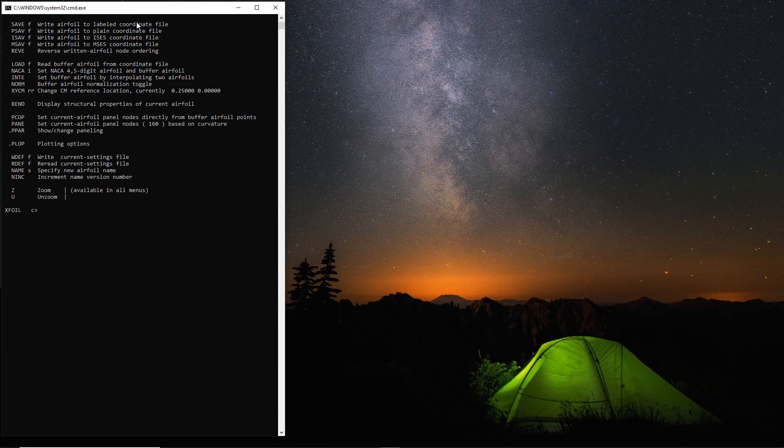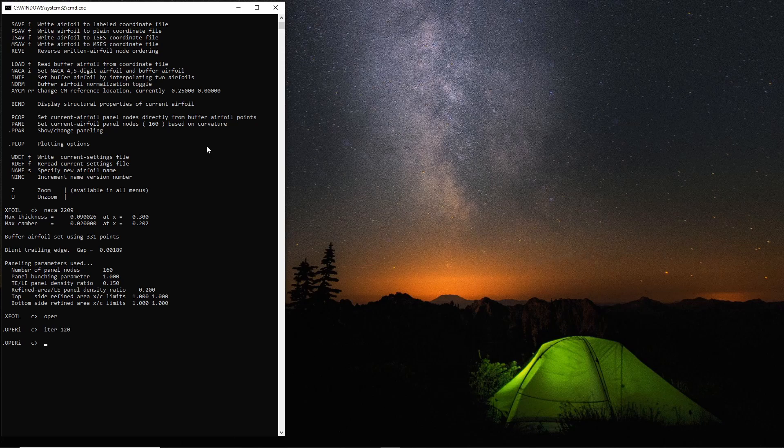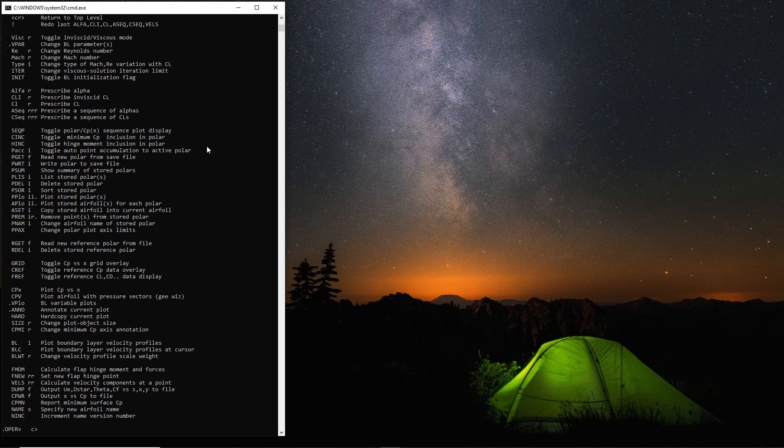So I've just fired up XFOIL and we'll just grab a nominal NACA airfoil, go into the operating menu. We'll up the iterations so we get a decent sort of graph and we'll put it into viscous mode, about six million Reynolds number.